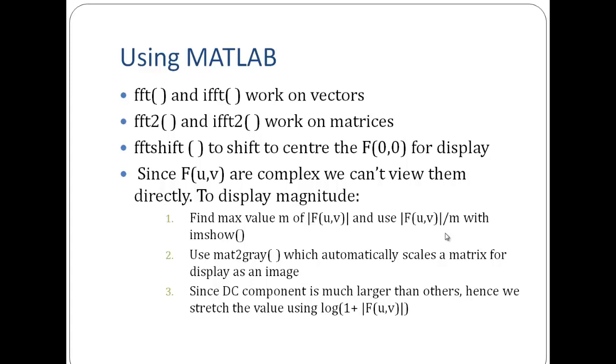Now since F(u,v) is a complex number, we really can't view them directly. To display the magnitude, there are three methods we can adopt. One, we can find the maximum magnitude of F(u,v) and use F(u,v) divided by M with IMSHOW function.